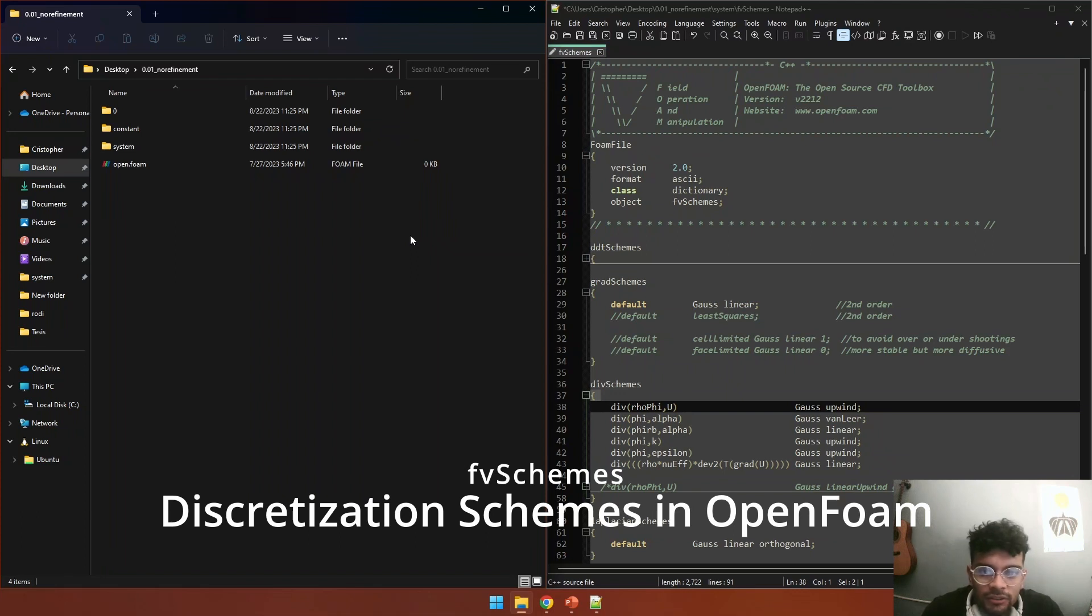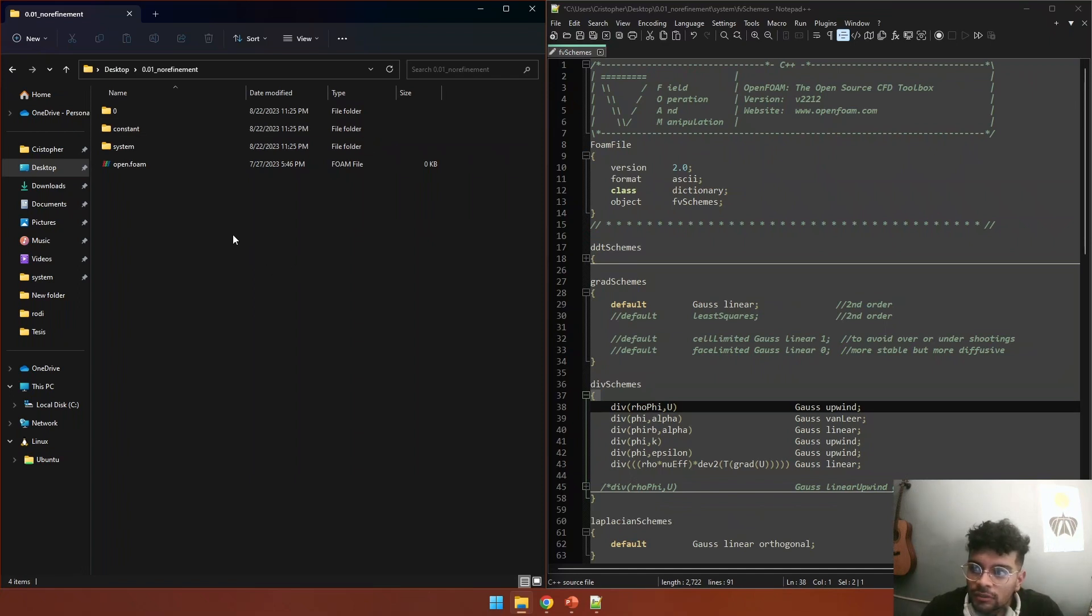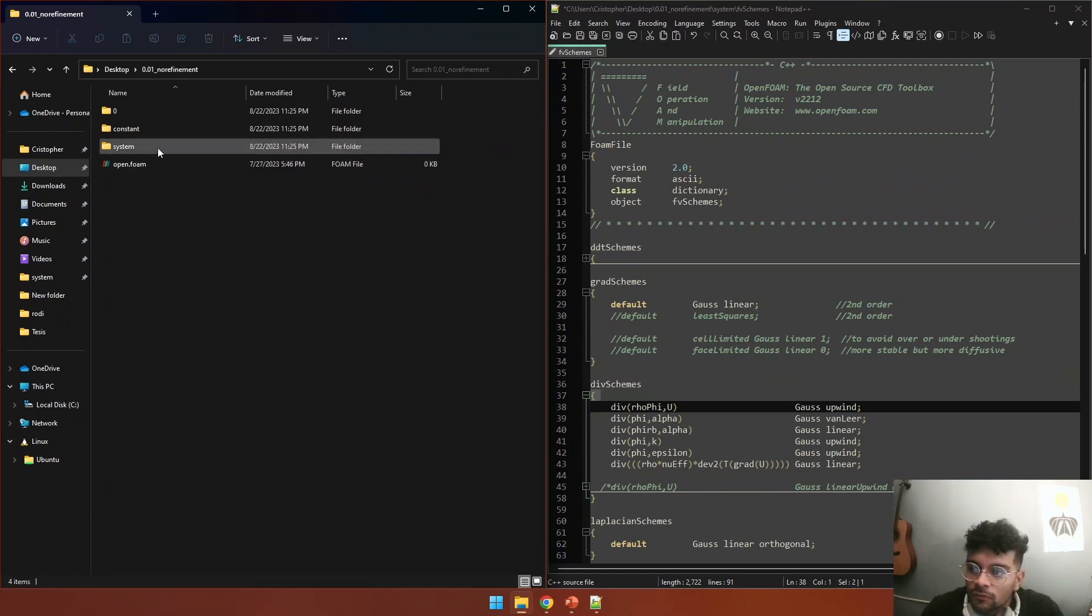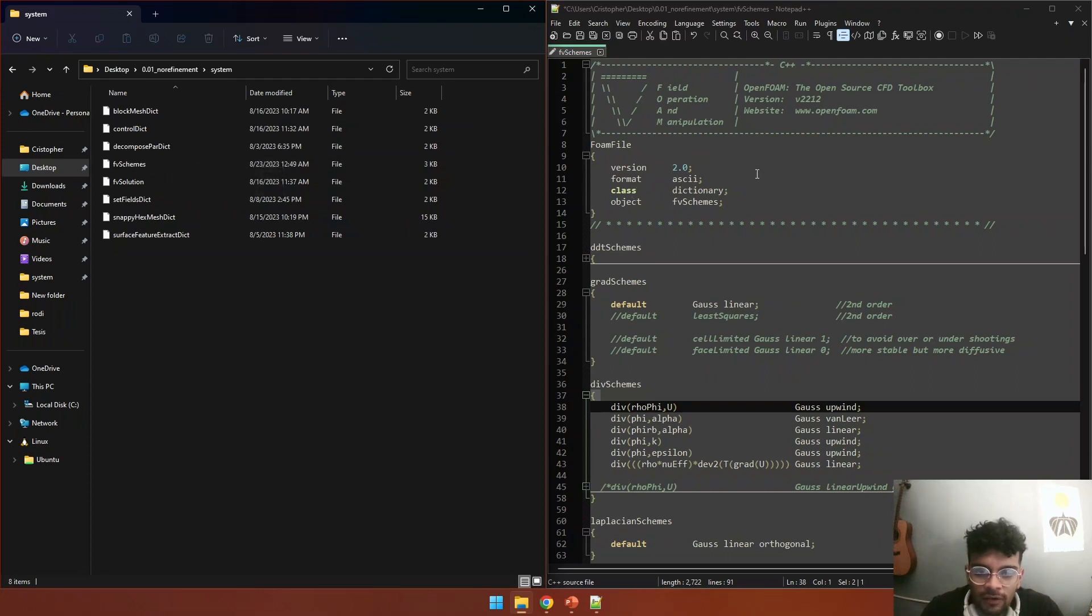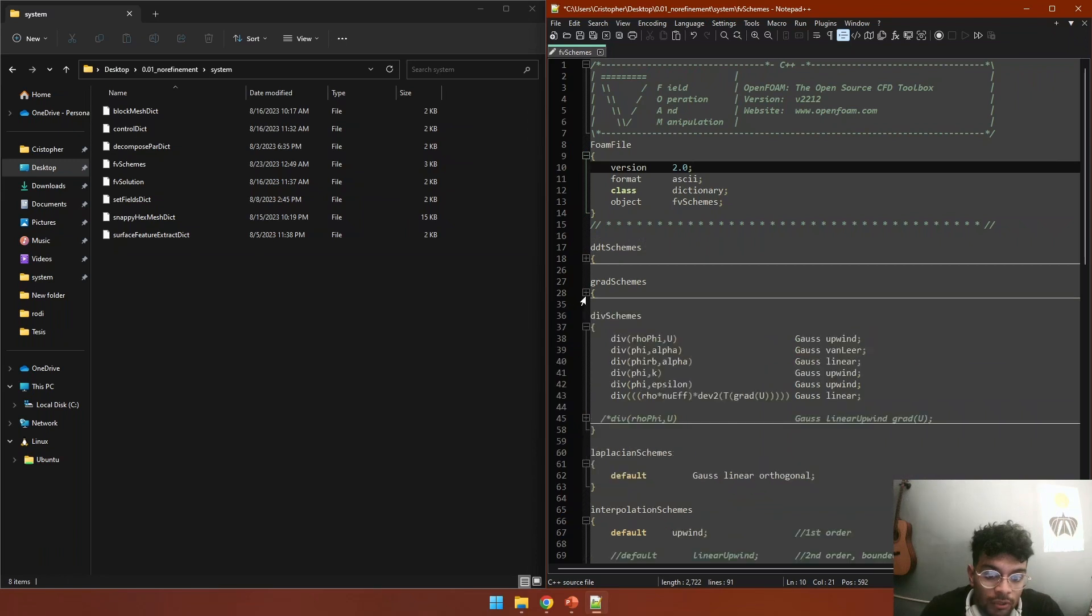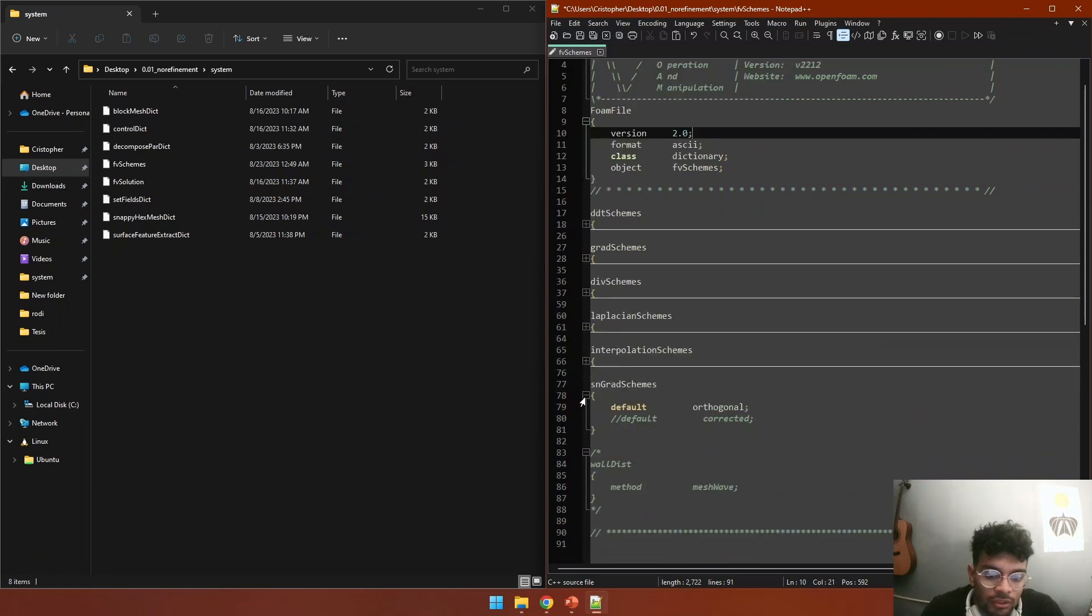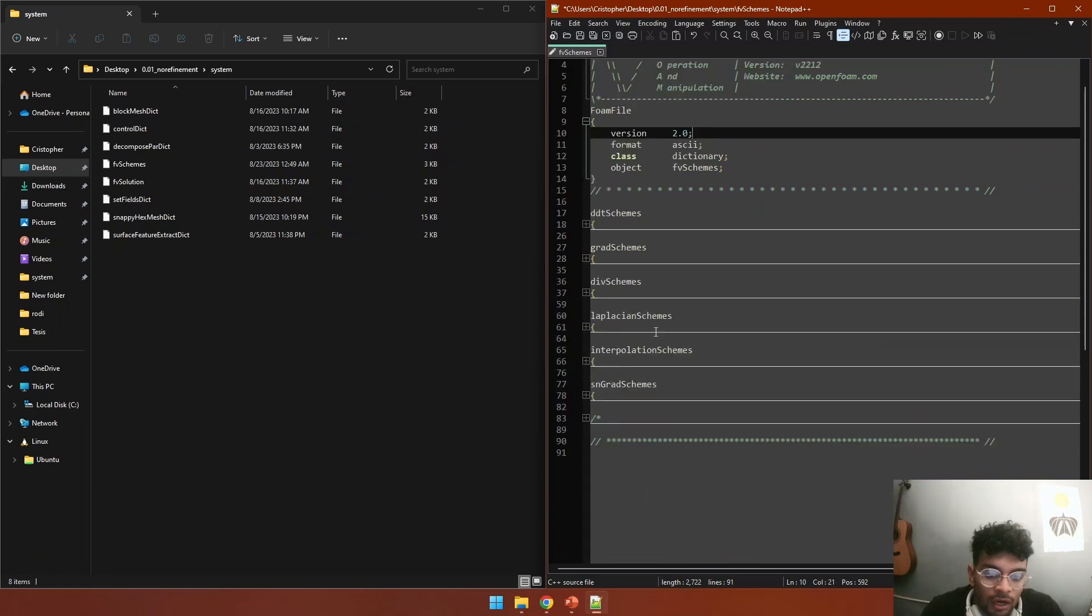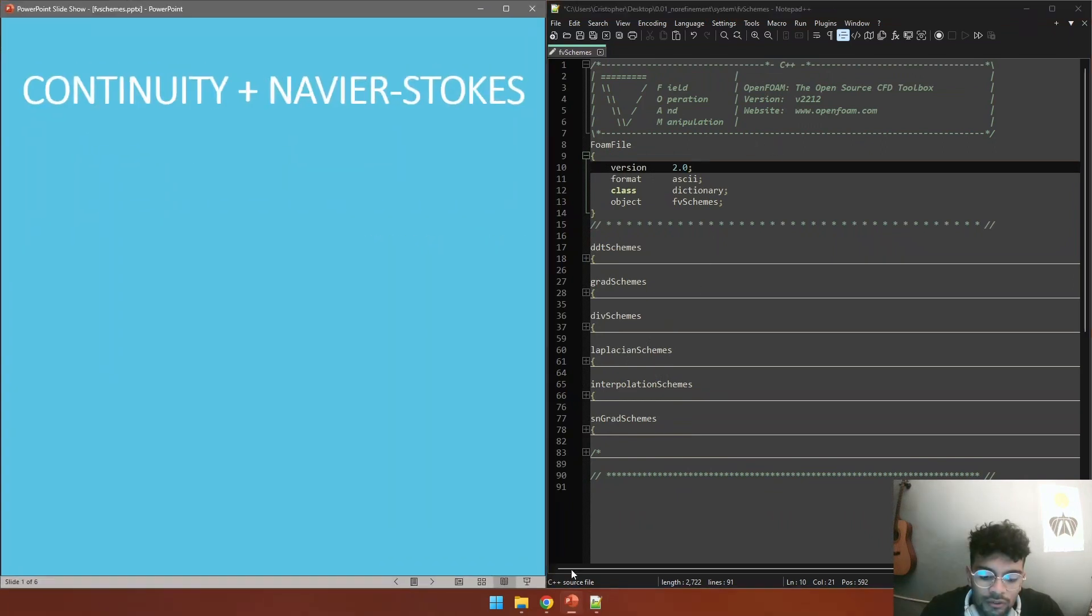Hello guys, in this video I'm going to share with you how to set up your FV schemes files. In your case directory we have this folder called system, and inside that folder we have this file called FV schemes. If we open that file, we can see that there are multiple entries that we need to define to set our discretization schemes.